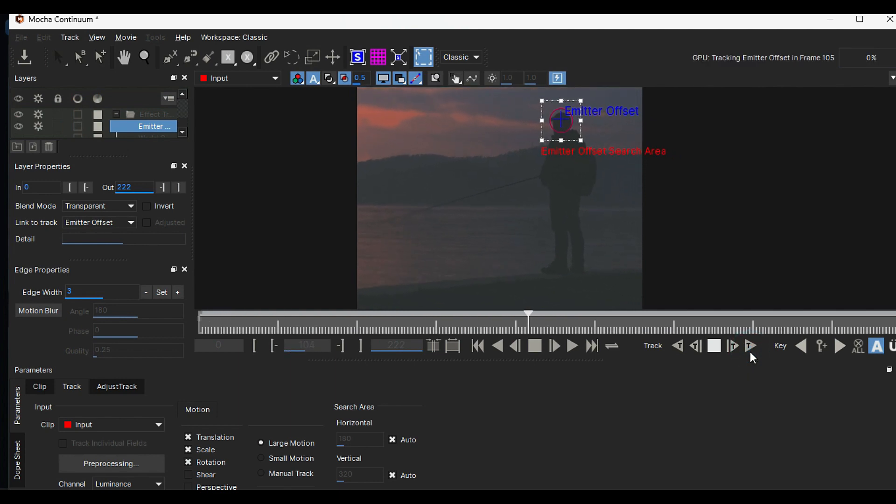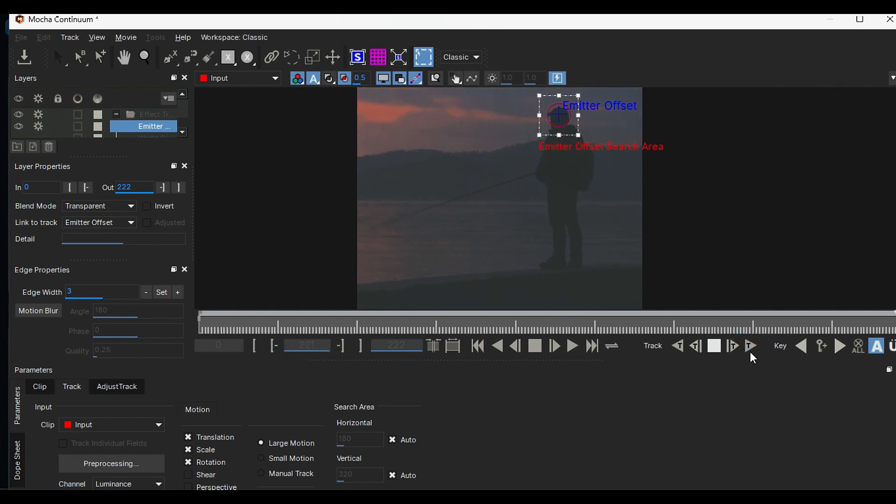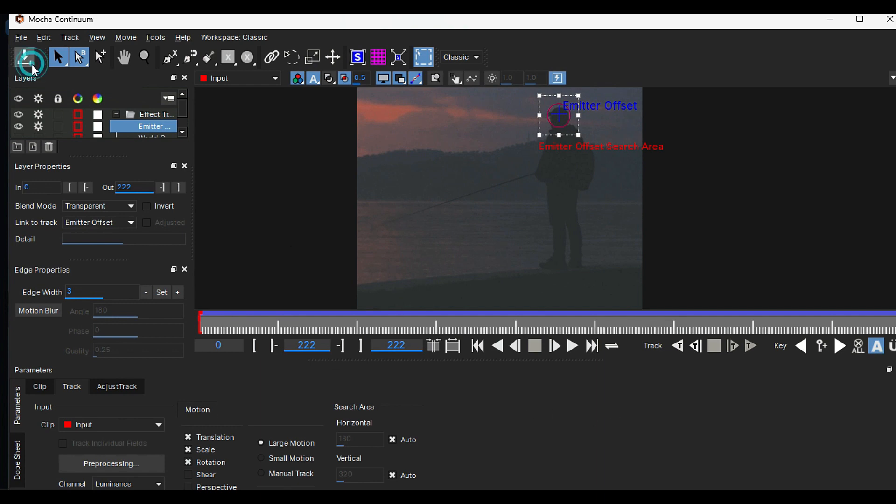And you will see it will track down the head movement. Once tracking is done, save the data and close the window.